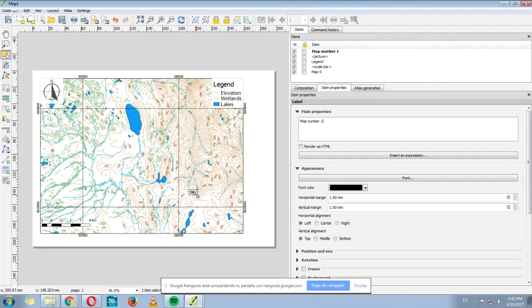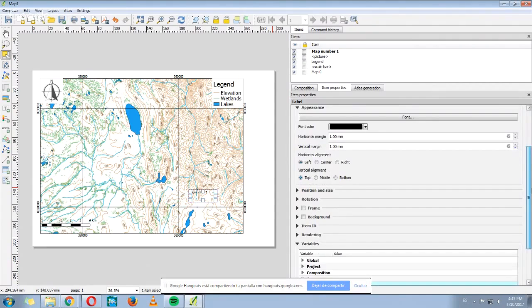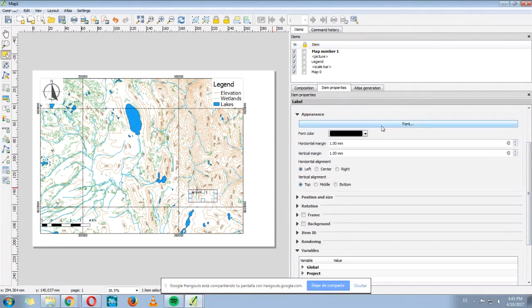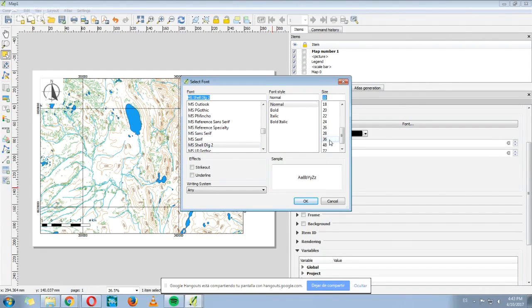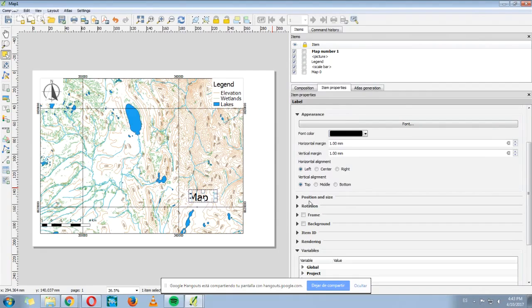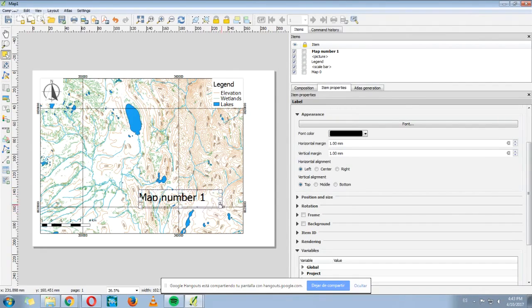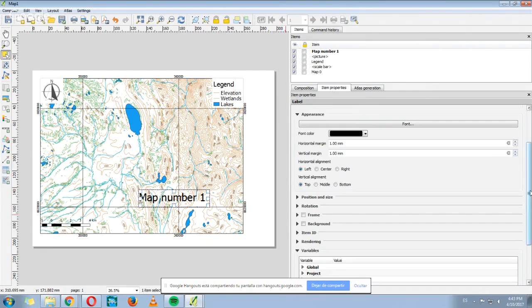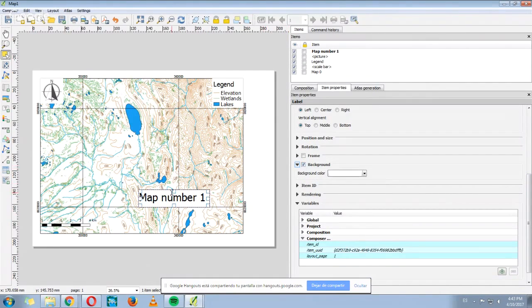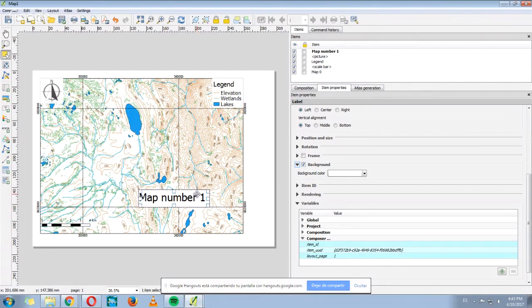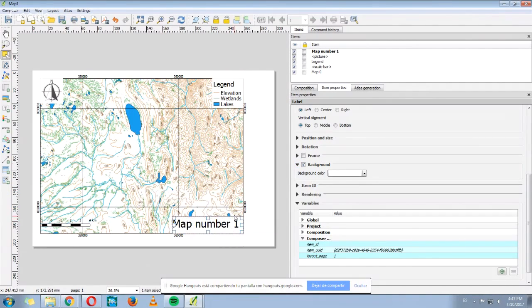You can see that font is too small. For example, you also have the option to change it here, Font. And for example, size 36. And it looks better now. And also, I can change again the background to white one. Map number one.